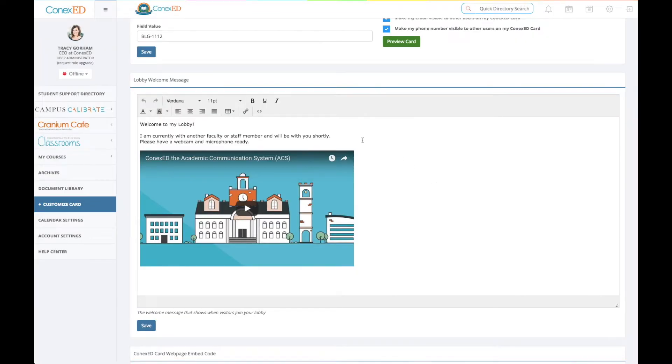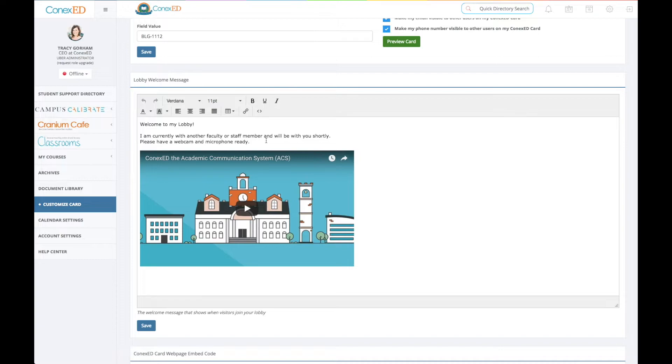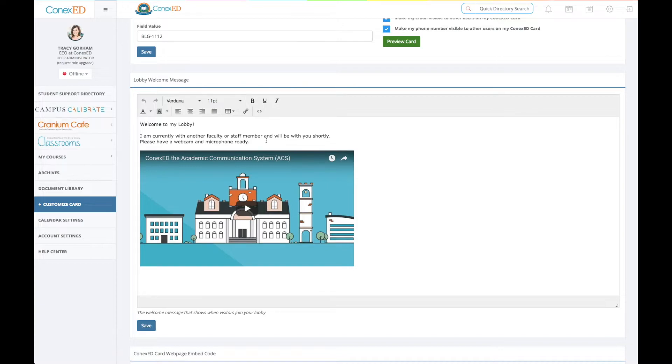This is my personal lobby message. I can customize this. I can embed a YouTube video. I can put links to download documents or to navigate somewhere else. So when somebody's in my lobby trying to meet with me, this is what they see. They will see this lobby message and they can have more information and access and understand what they're doing while they're waiting to meet me in my cafe.